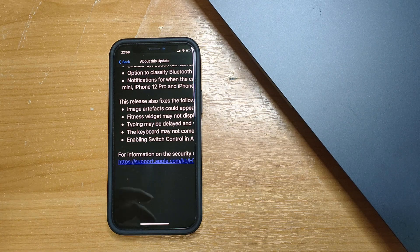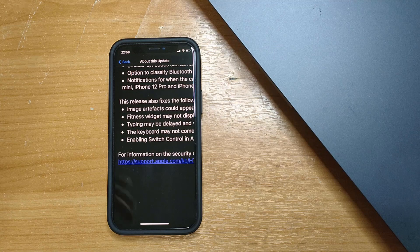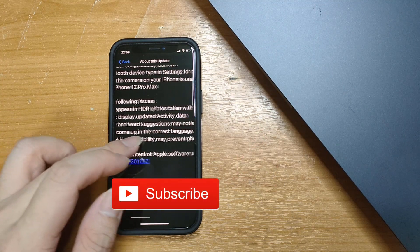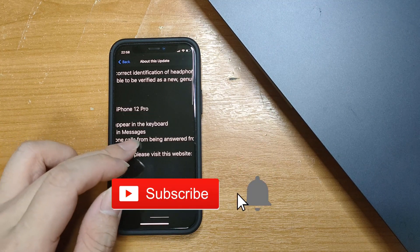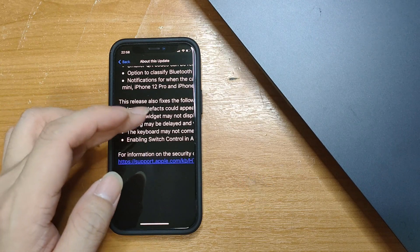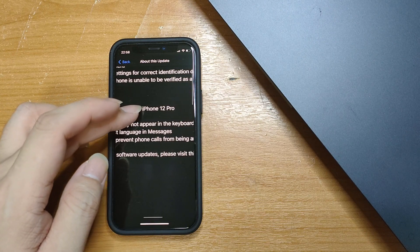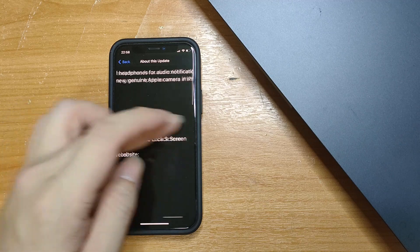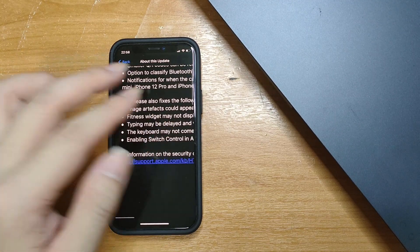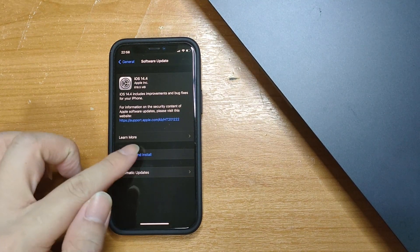It fixes typing delays and word suggestions not appearing on the keyboard — this was something I actually faced on quite a regular basis, as some of you who watched my previous video about problems may know. It also fixes the keyboard not coming up in the correct language in Messages, and enabling Switch Control in Accessibility potentially preventing phone calls from being answered from the lock screen.